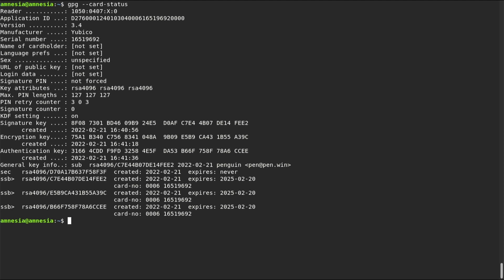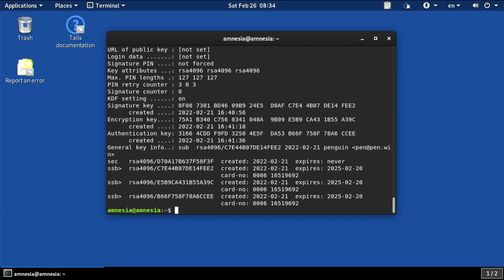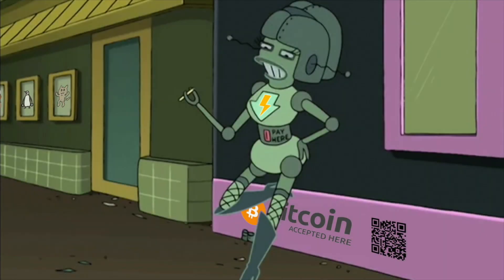Once you know how to do it, it only takes a minute. Now shut down Tails, and everything will be forgotten. Now your YubiKey is loaded with signing, encryption, and authentication keys. Next time, the real fun begins.